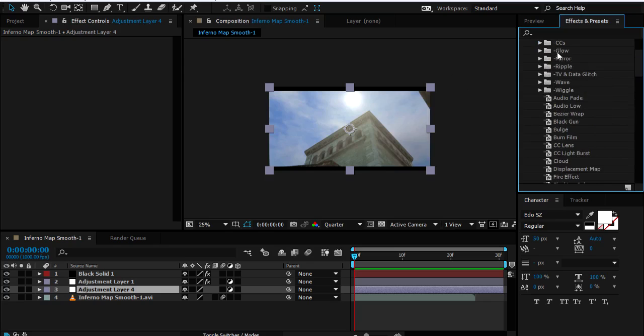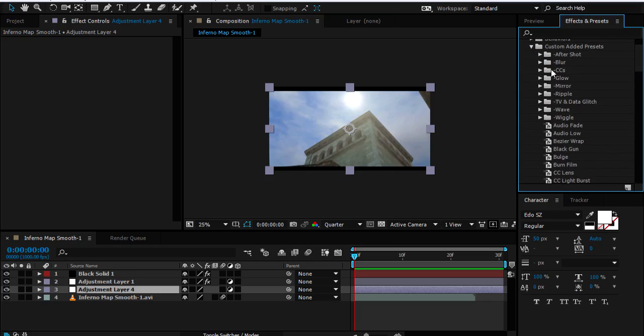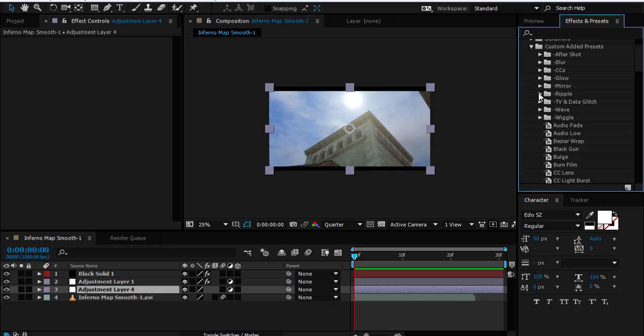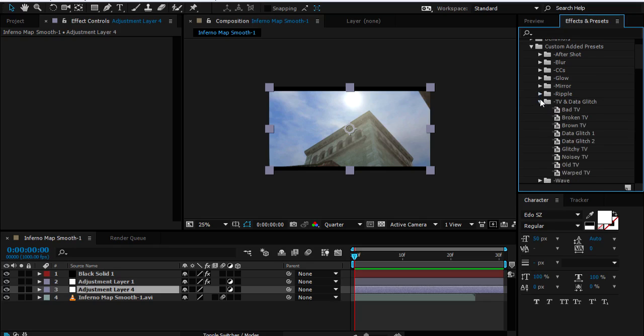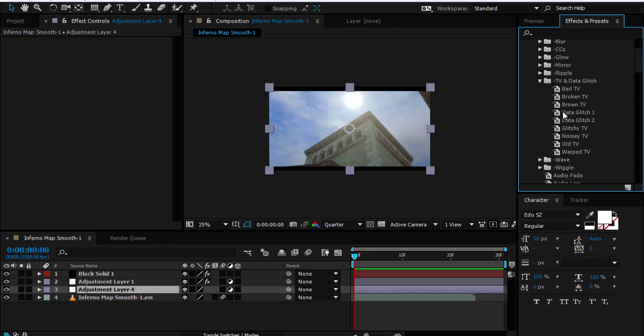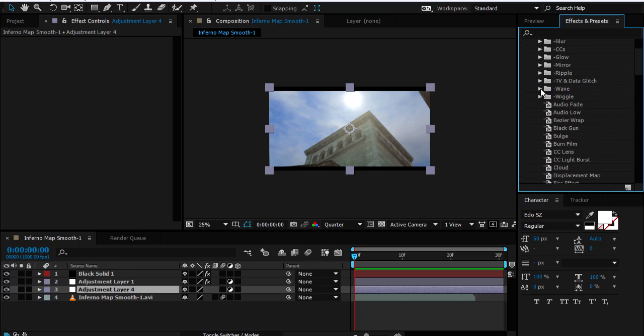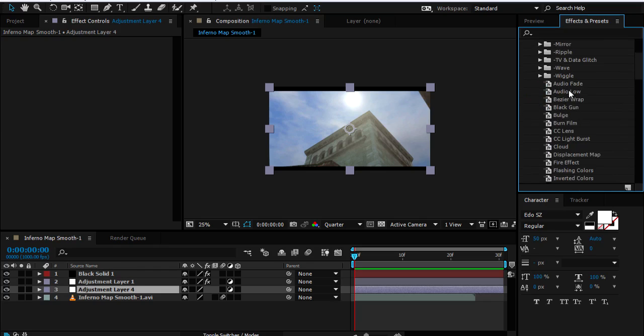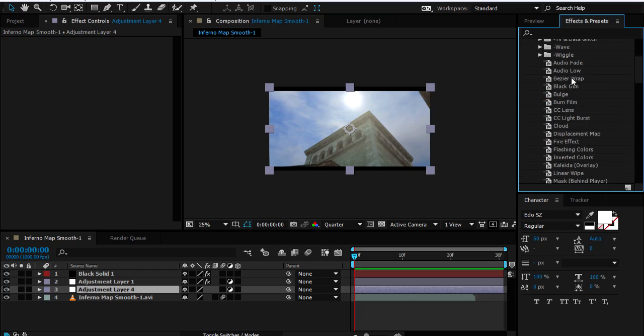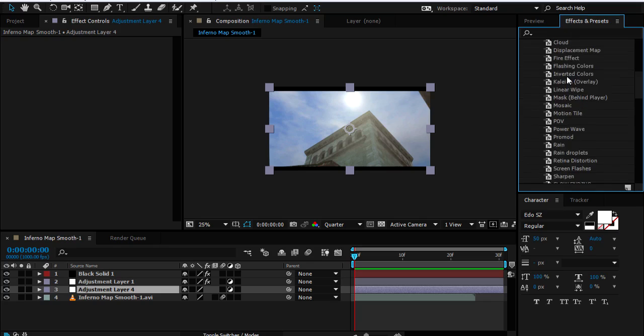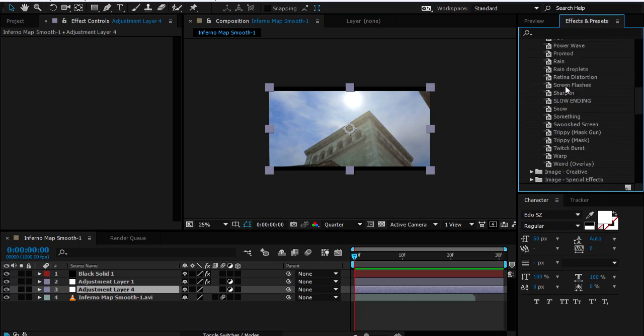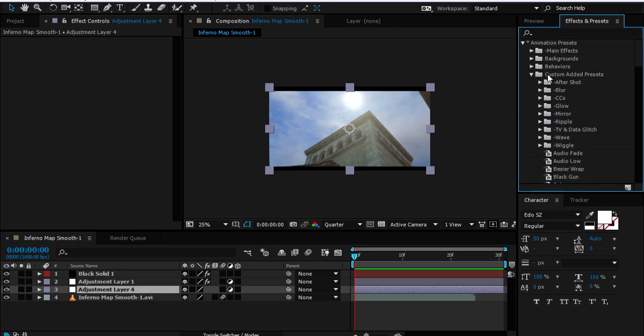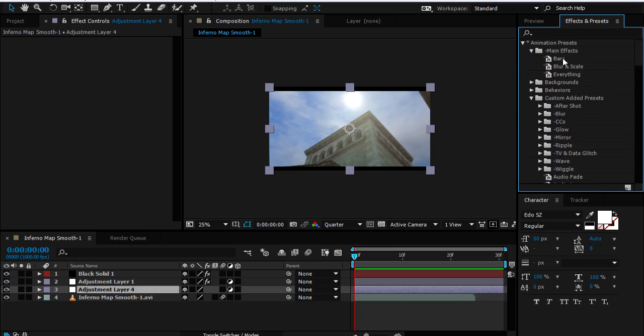It has blurs, color corrections - I'm not going to be giving these away just now, maybe in a future video if anyone wants. There's glows, mirror, nothing special just presets so it's easily accessible and usable. Ripple effects, TV and data glitchy effects I love these ones, waves, wiggles, RGB. There's like a lot of stuff here.